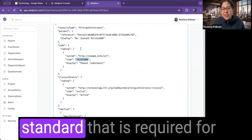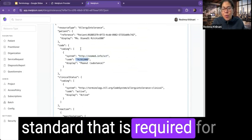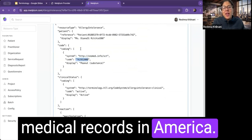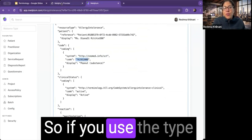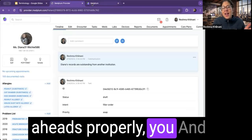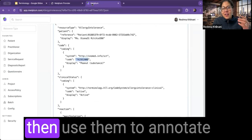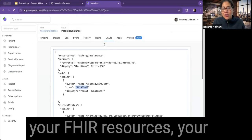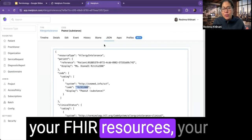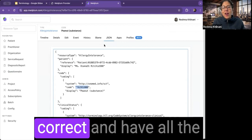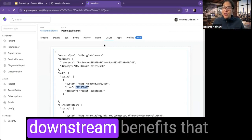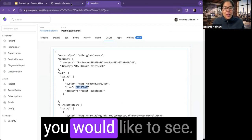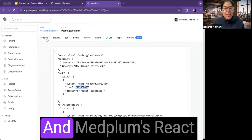So if you use the type aheads properly and then use them to annotate your FHIR resources, your implementation will be correct and have all the downstream benefits that you would like to see.